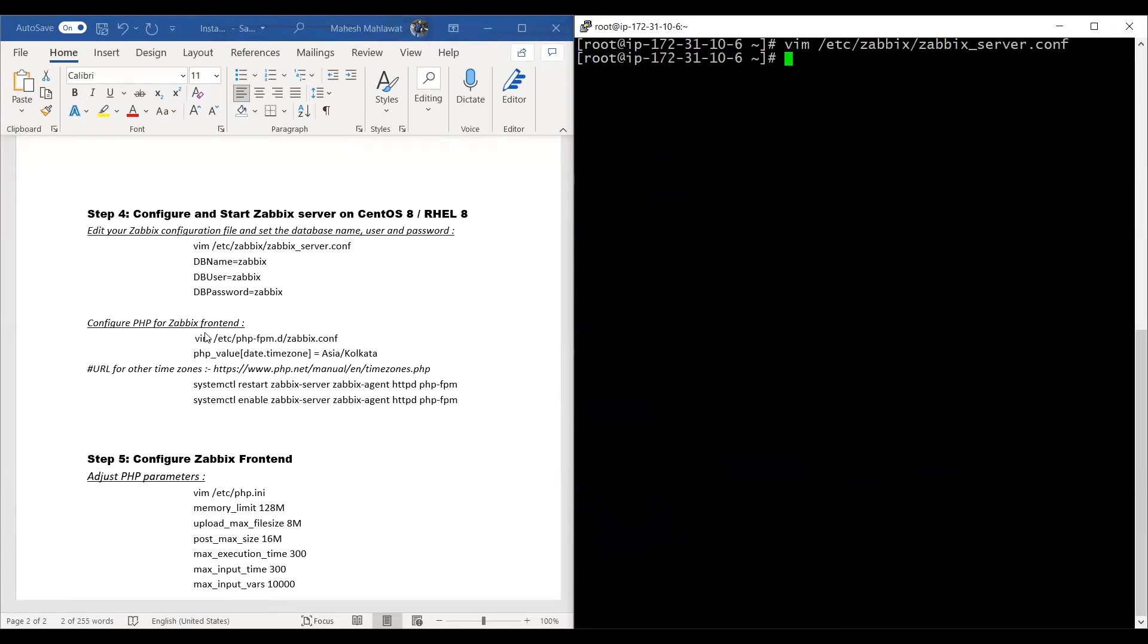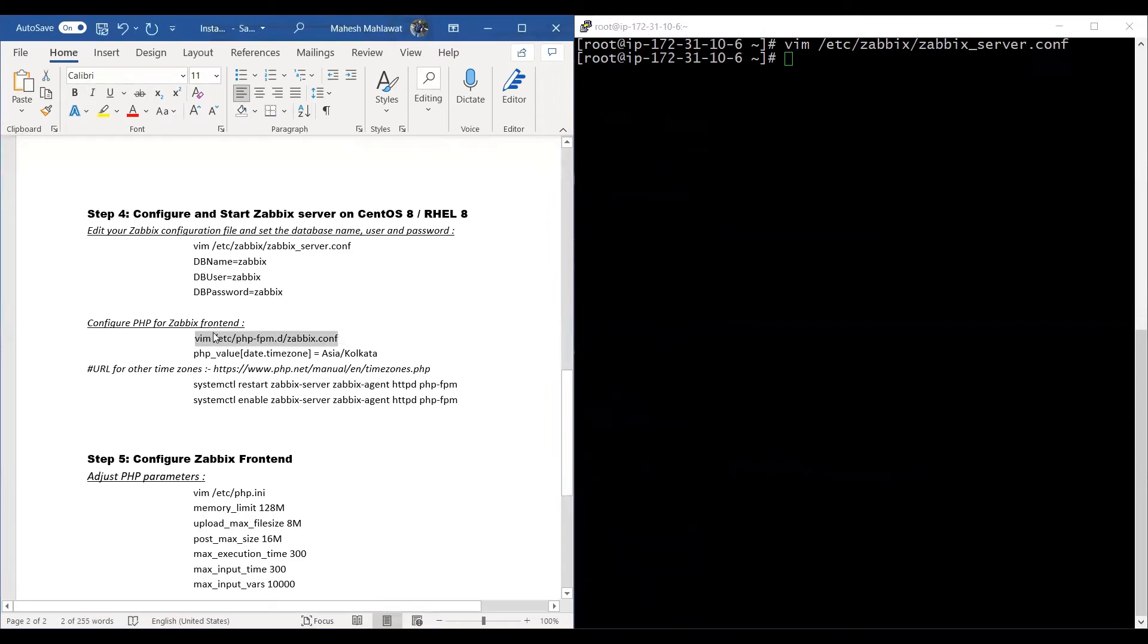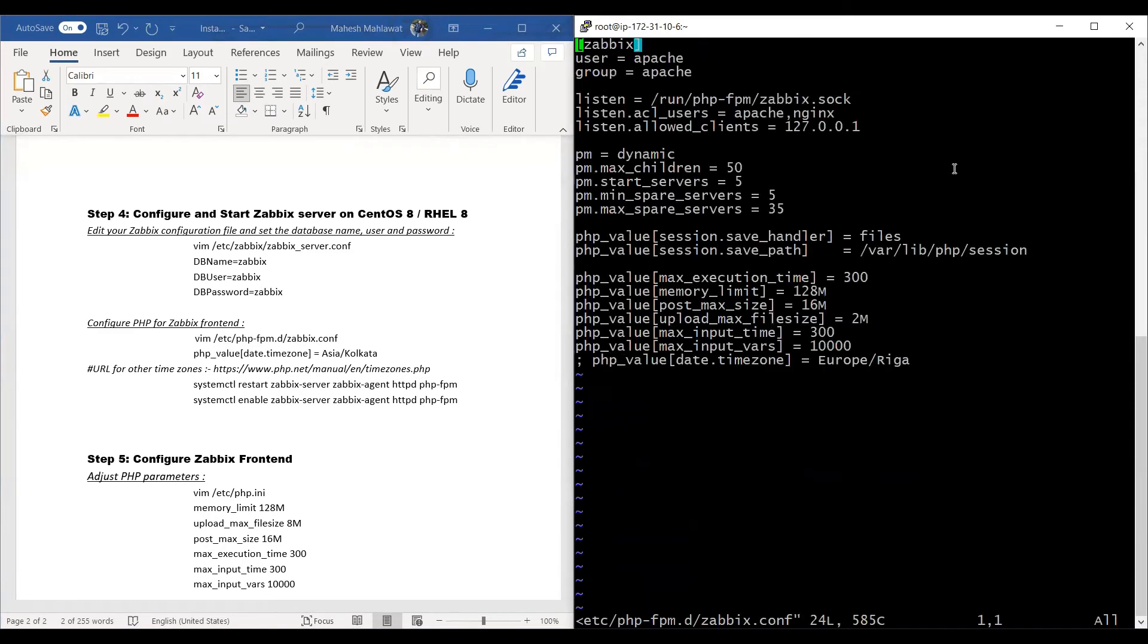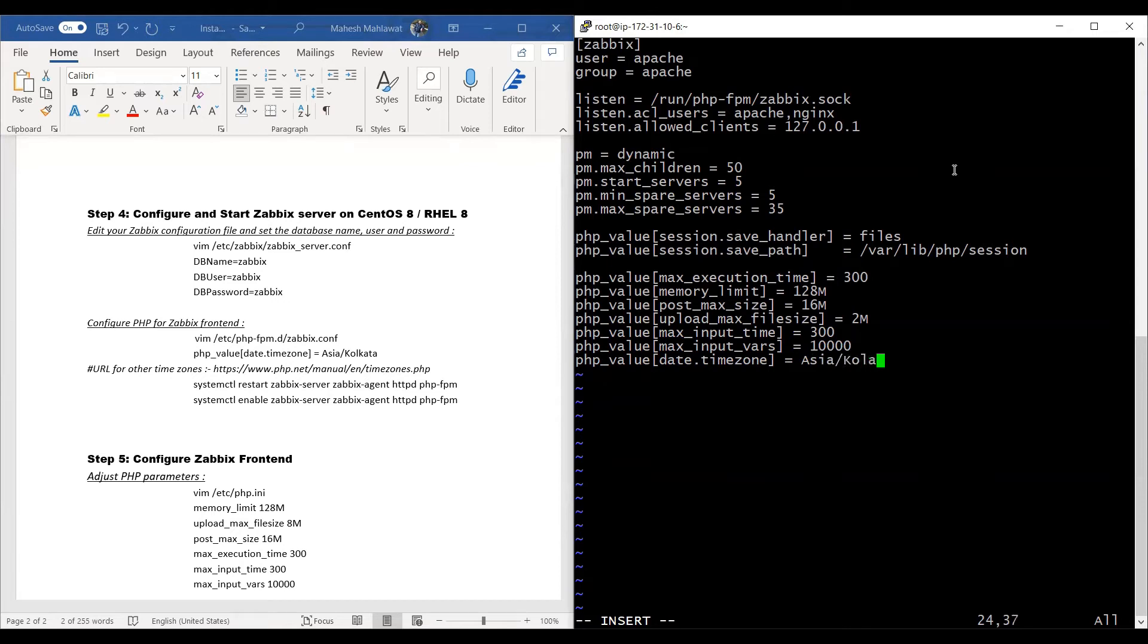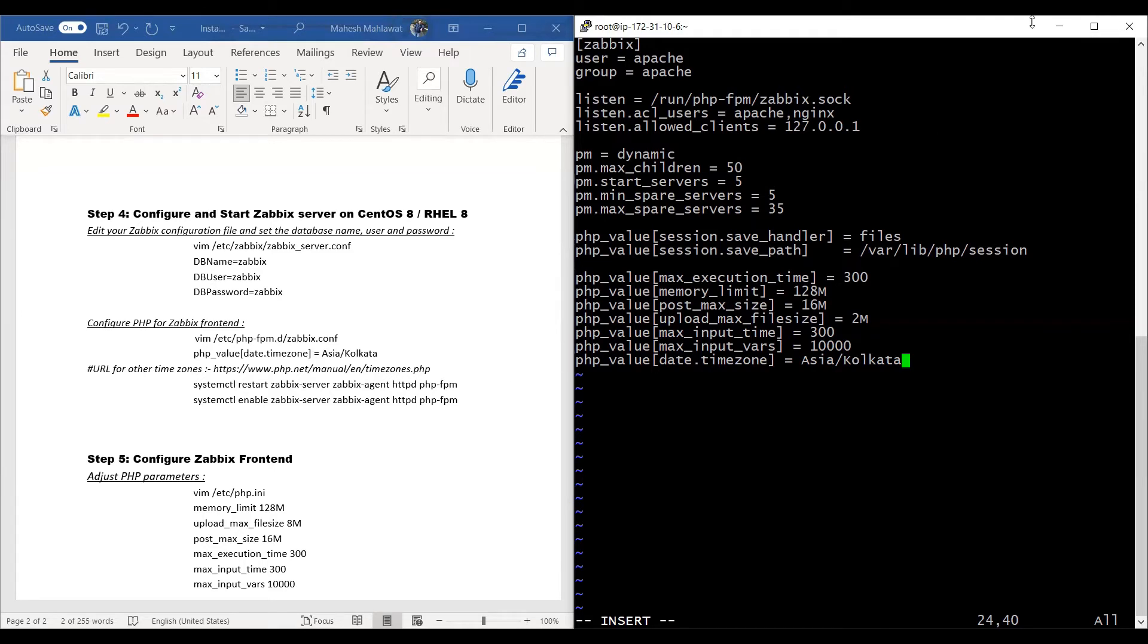Then we'll edit the PHP configuration file. We'll go to the bottom and edit this way and update our region. You can update it as per your region. It has to be in a specific format. For the format, you can check out this link. We'll write and quit again and come out of this editor.